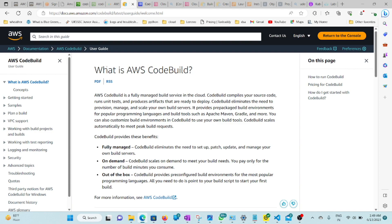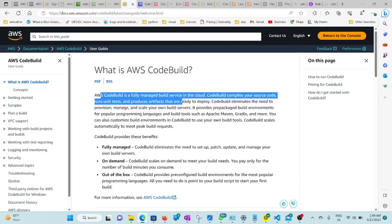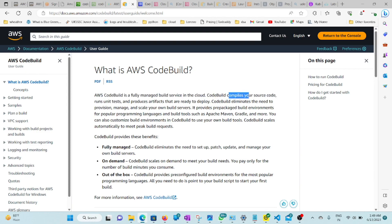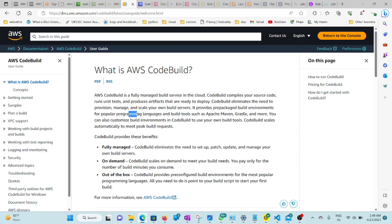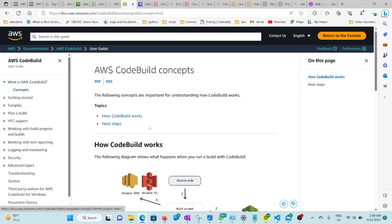First, what is AWS CodeBuild? AWS CodeBuild is a fully managed build service in the cloud. CodeBuild will compile your source code, run unit tests, and produce artifacts. It provides pre-packaged build environments for popular languages like Java and build tools like Apache Maven and Gradle.